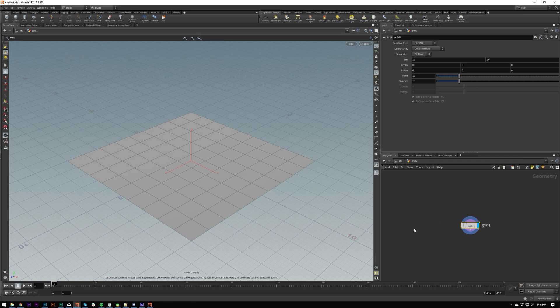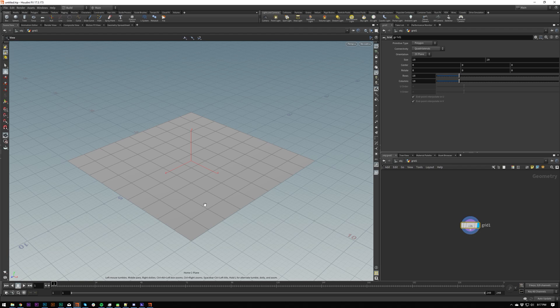This is a way lighter way of working than if we just copy massive pieces of geometry. If we just represent things as points initially, it's way lighter and we can get animation looking right, especially if you're working with millions of particles that will then turn into millions of objects.